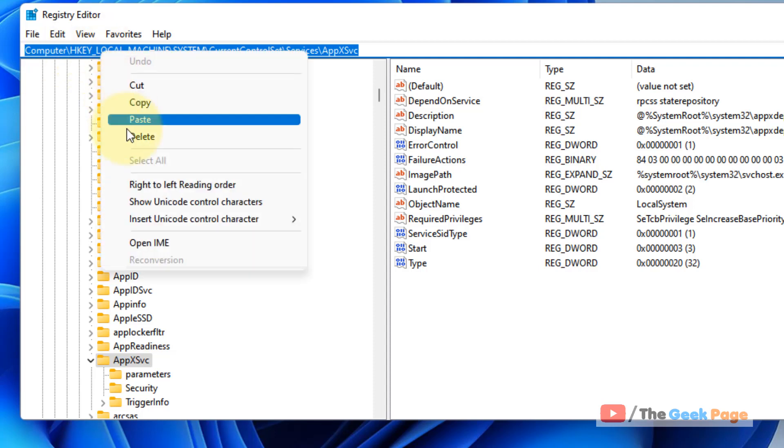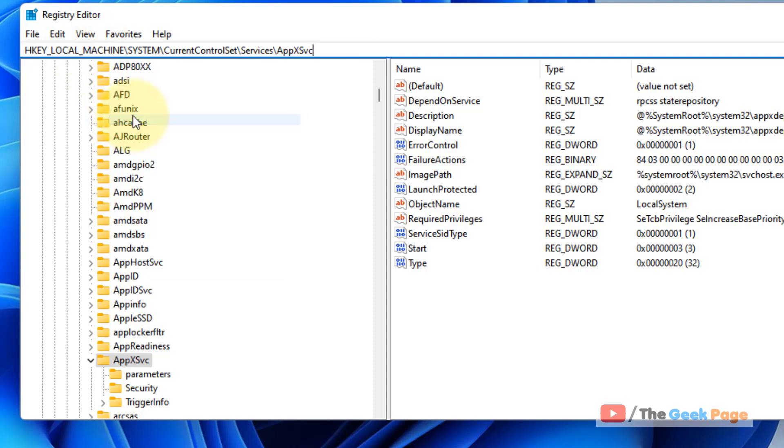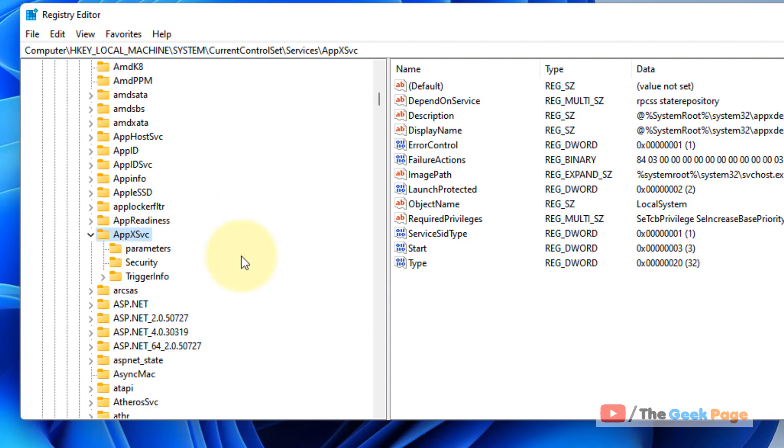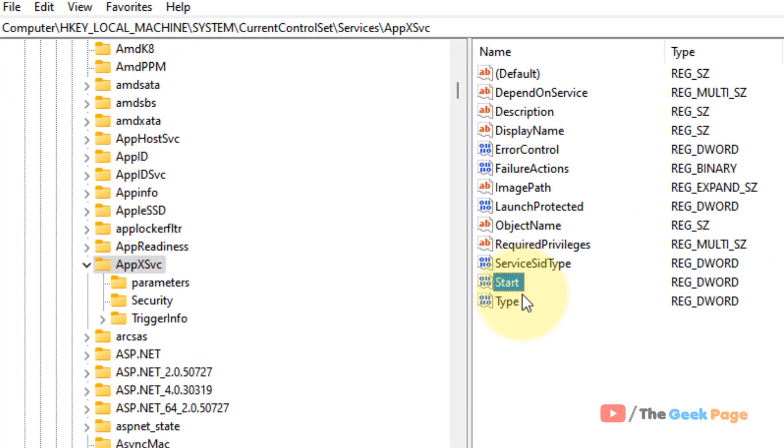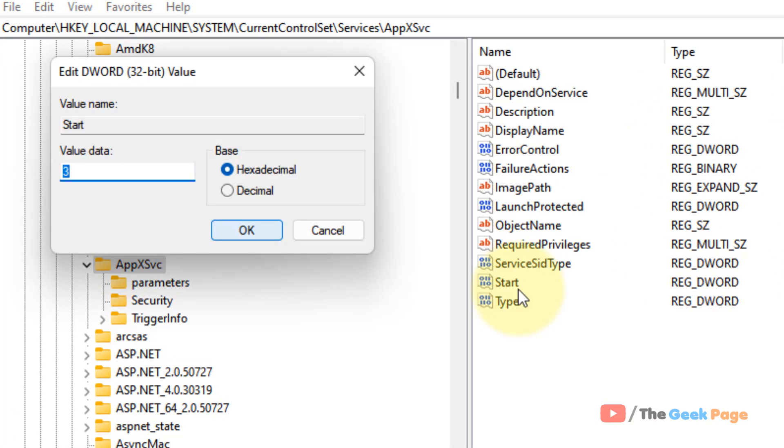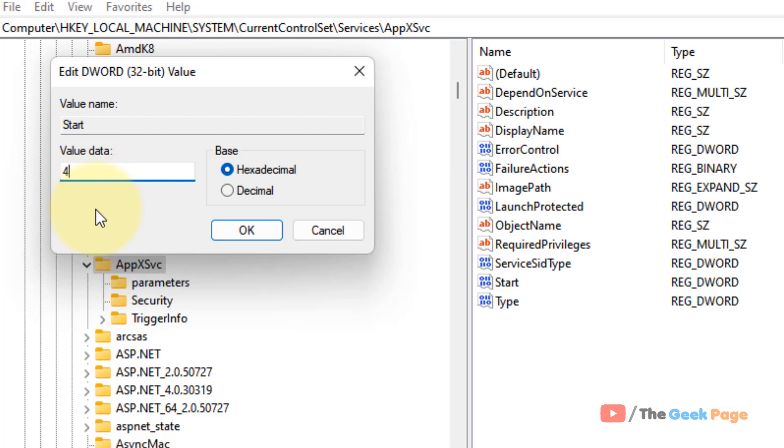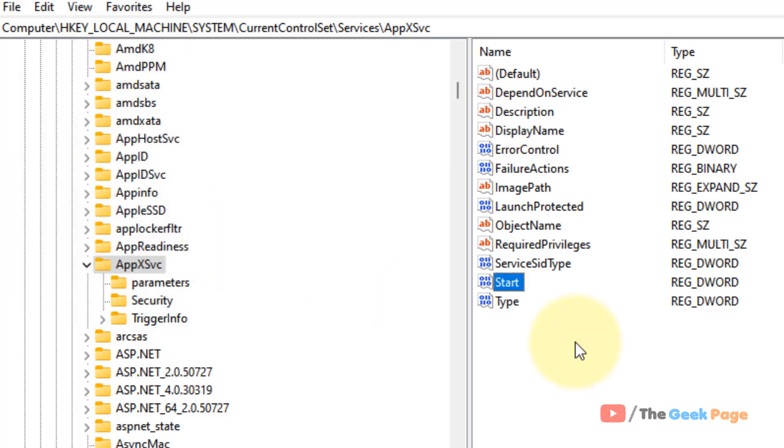Now once you reach AppXSvc in the left menu, in the right side locate 'Start'. Now double click on Start and now change the value data to 4. Okay, once you have changed the value data to 4, click on OK and now restart and your problem will be fixed.